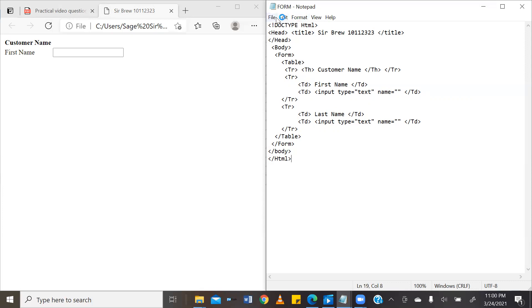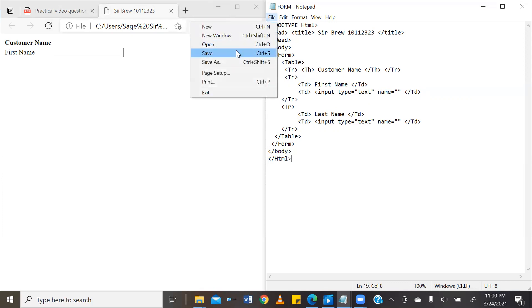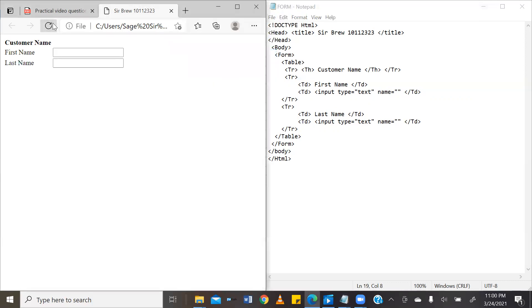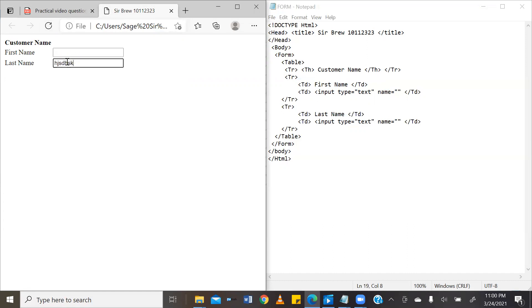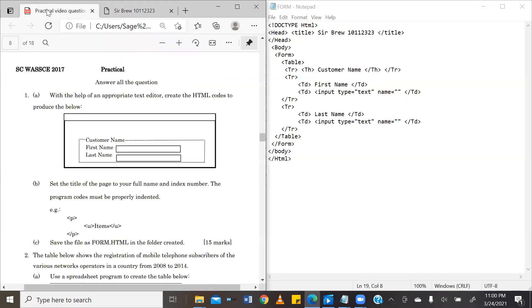And we'll go ahead and run it to see what we get in our browser. So now we have customer name, first name, a text box that we can write in, and our last name in a text box that we can write in, just as required by the question.